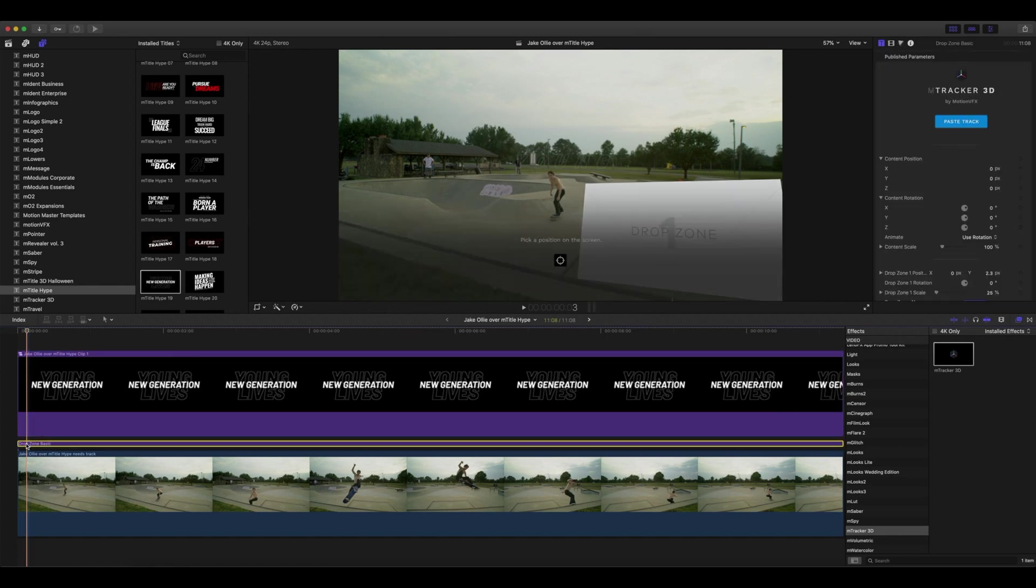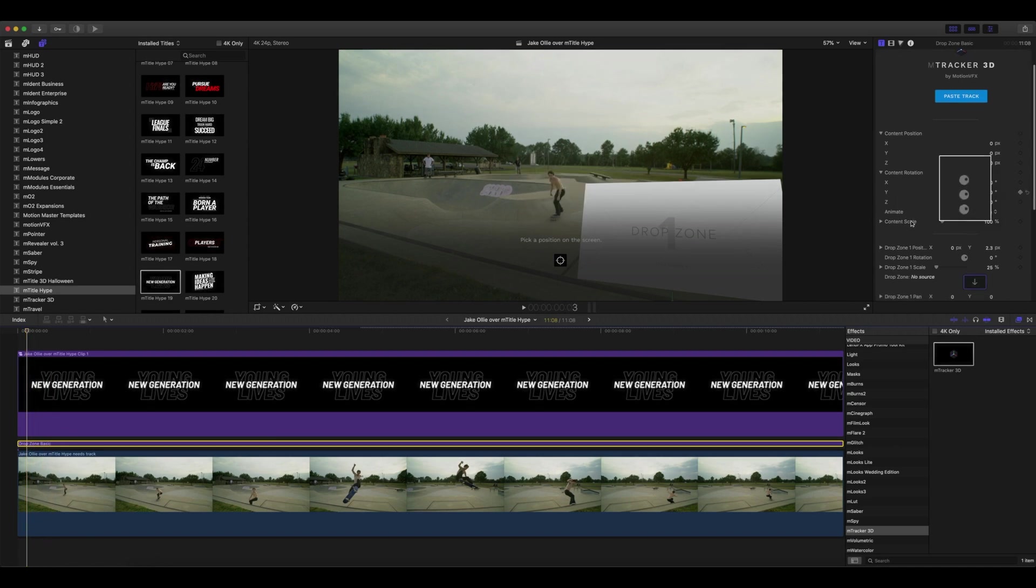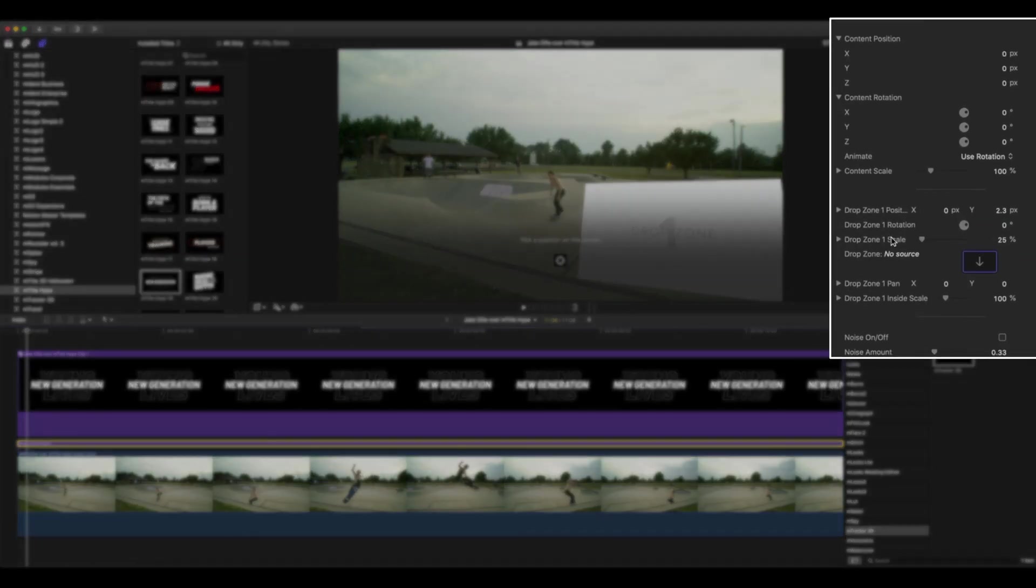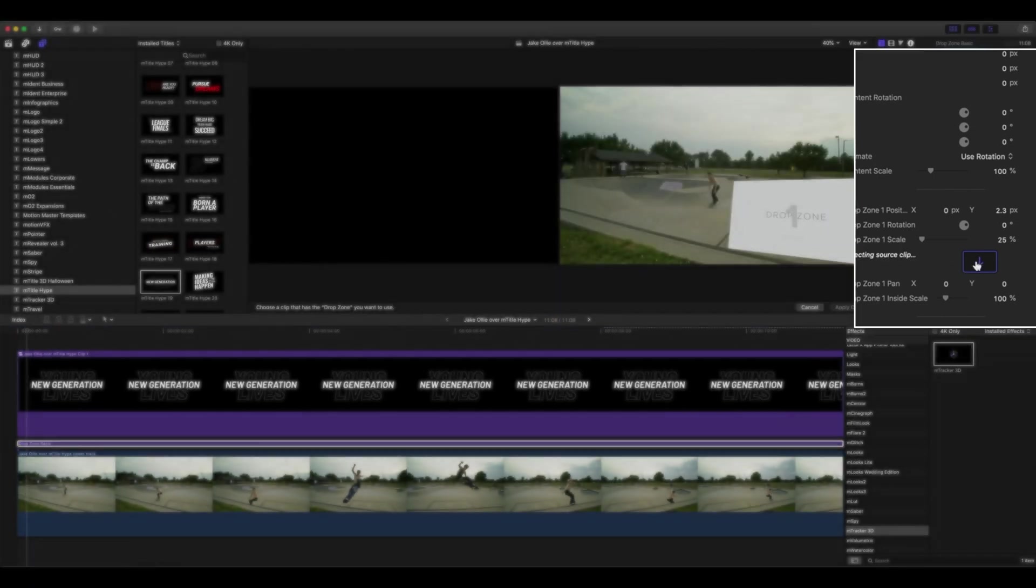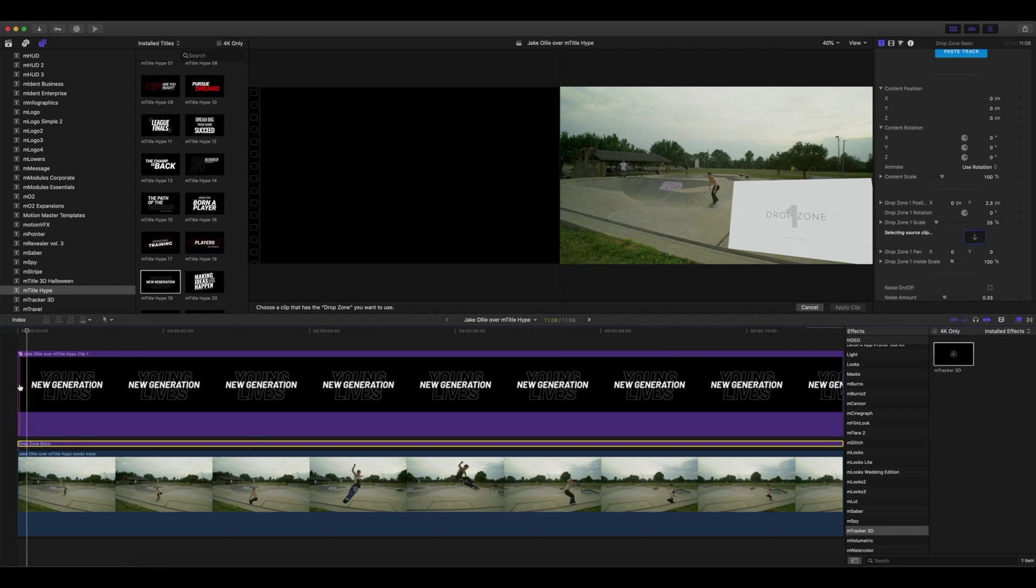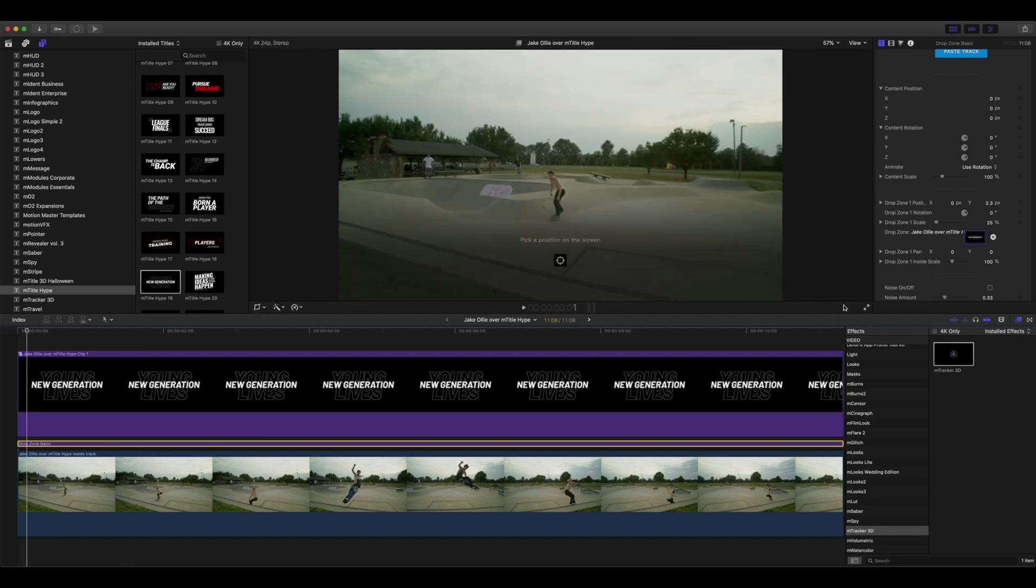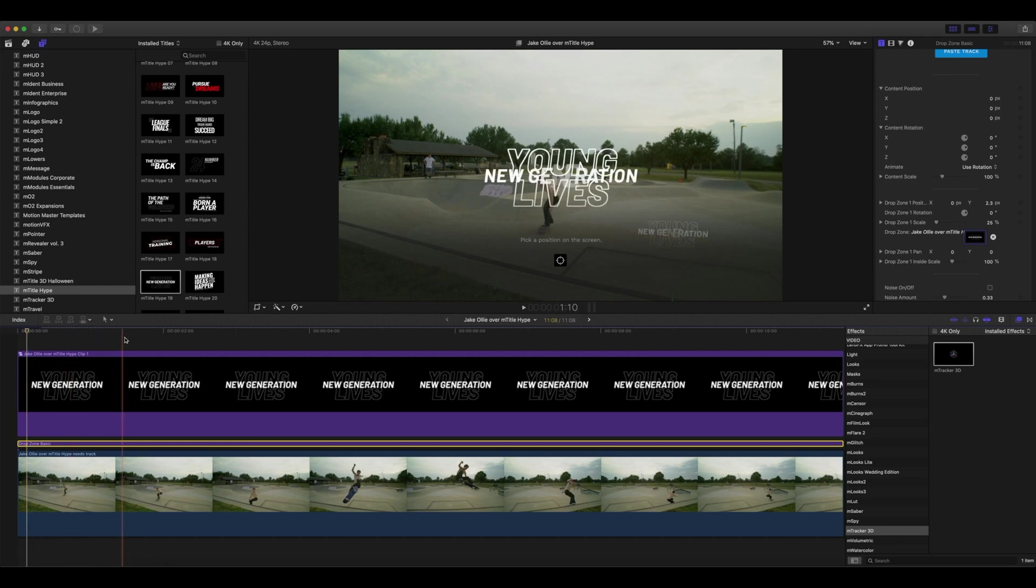Now we'll go into mTracker 3D Basic Drop Zone. Let's scroll down to our drop zone source, and we're going to select the beginning of our compound clip. Click Apply, and you can now see that we have our title.